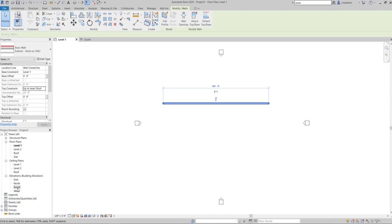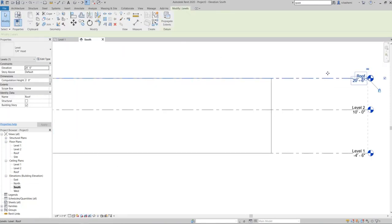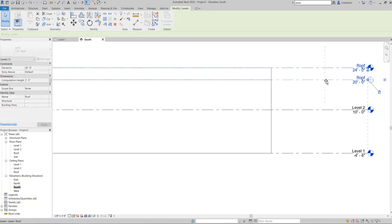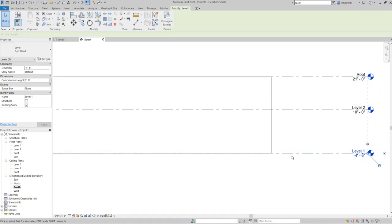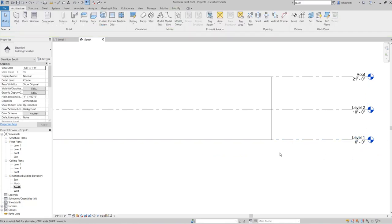Now if I switch to the elevation view and move the Roof level, you can see the top of the wall moves with it, and you can enter the value directly. The base constraint is not optional — it must always be connected to a level. The top constraint is optional; you may or may not connect it to a level, although it's generally better to always have it attached.